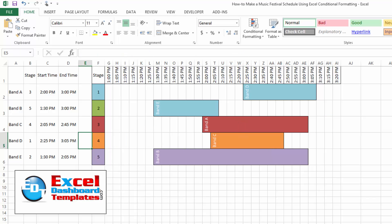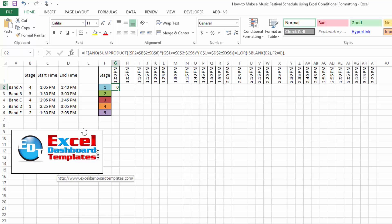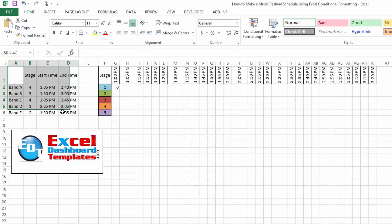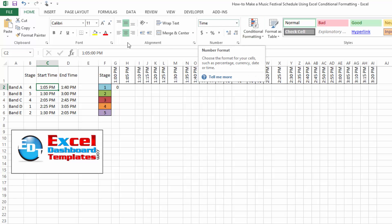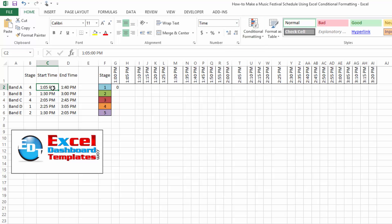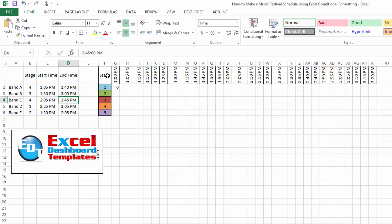Let's show you how we go about making that. First and foremost, you want to have your band data and your start and stop times done with a time format, which you can do in Excel by just changing your number format. You can just enter 1:05 PM and it will recognize those as time formats.